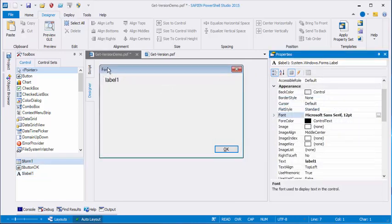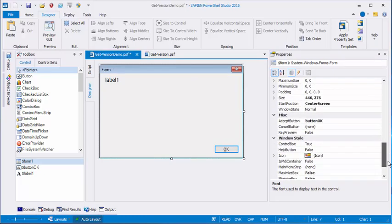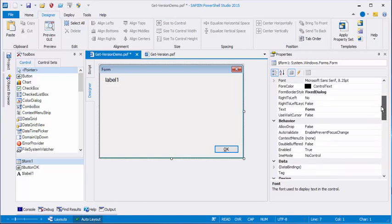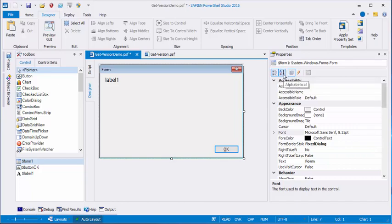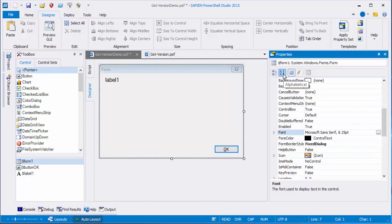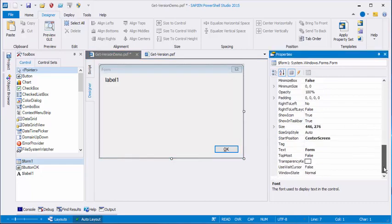I'm also going to change the text property of the form so that it doesn't just say form. Let's find the text property. To make it easier to find the properties in the properties box, here's the properties element. And I click alphabetize. So it puts all of the properties in alphabetical order. It makes it easier to find. I click the form and I make sure that what I have is the form. And I want to change the text property of the form. So instead of saying form, it says get version.